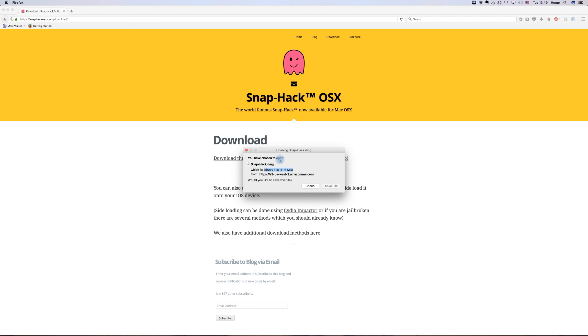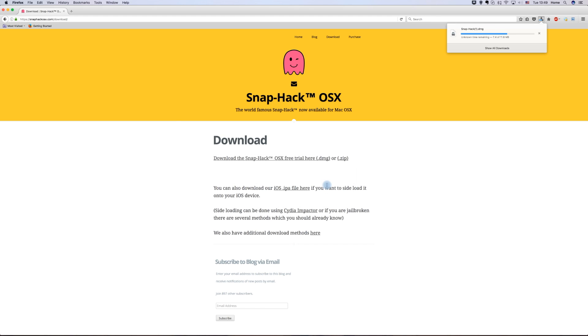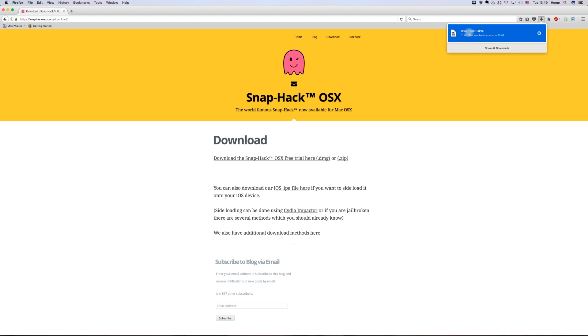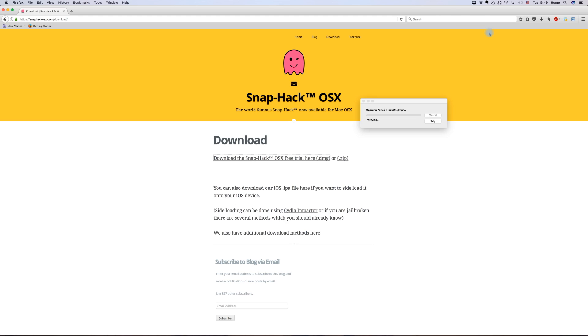It will now download as a DMG file on your MacBook. Once it's finished downloading, click on it to start setup.